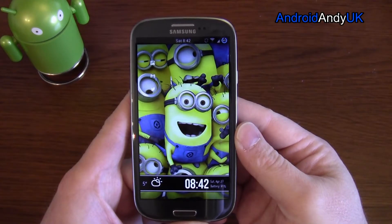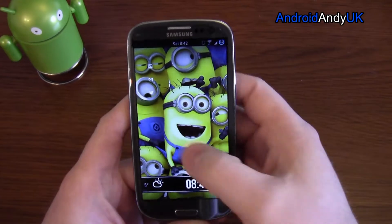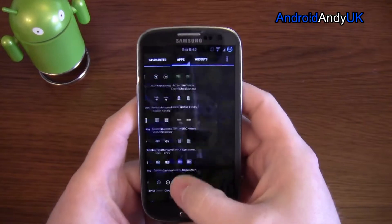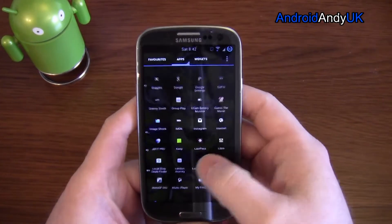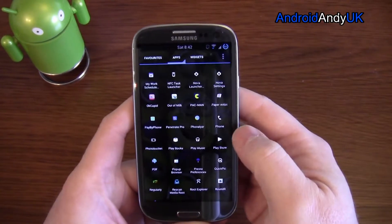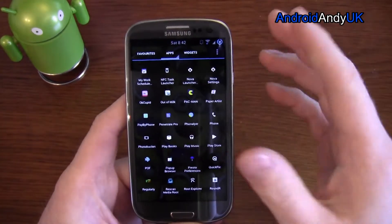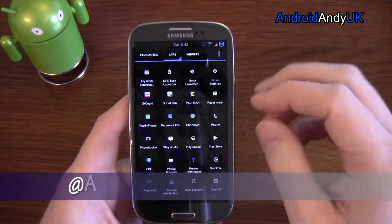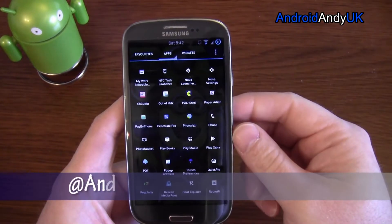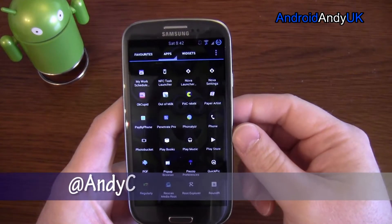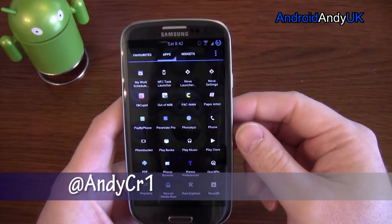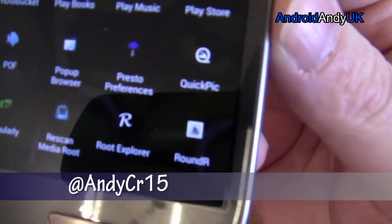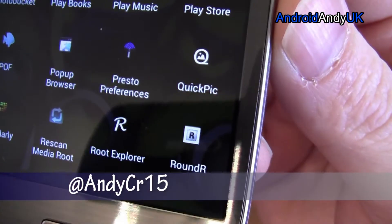Hey guys, welcome back, Android Andy here. This will be a very quick review for you. For those that like to sort of improve the looks of their phone, like to theme, like to make some tweaks and changes, this is a really simple one, but quite effective.